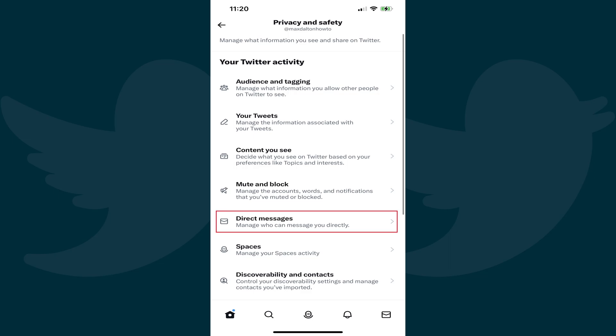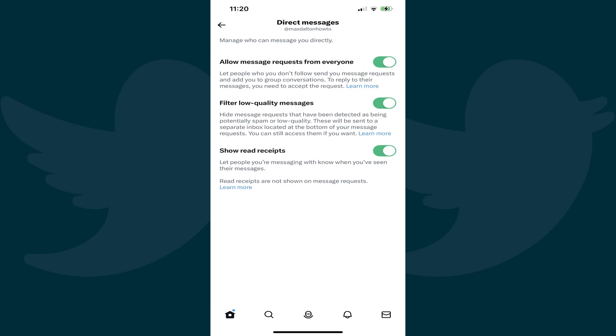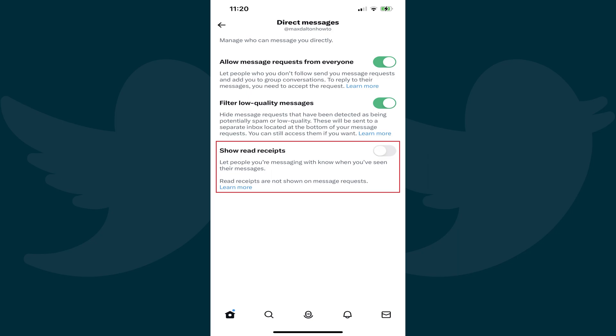Step 5. Tap Direct Messages. The Direct Messages screen is shown. Step 6. Find the Show Read Receipts option, and then tap to toggle it off.